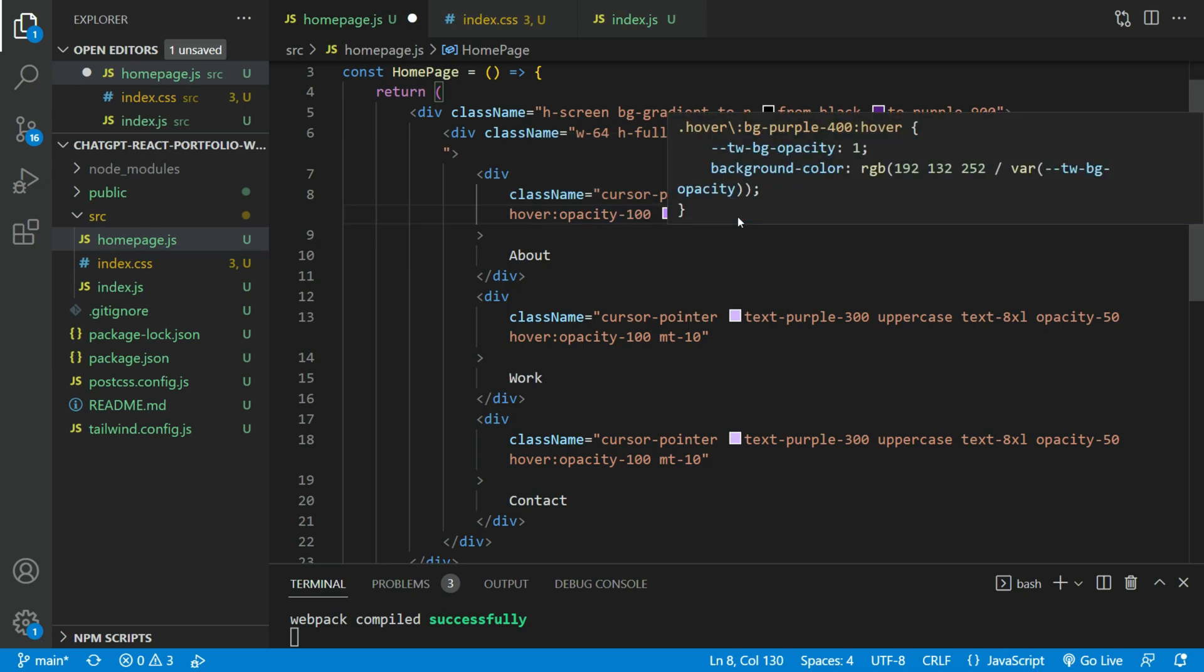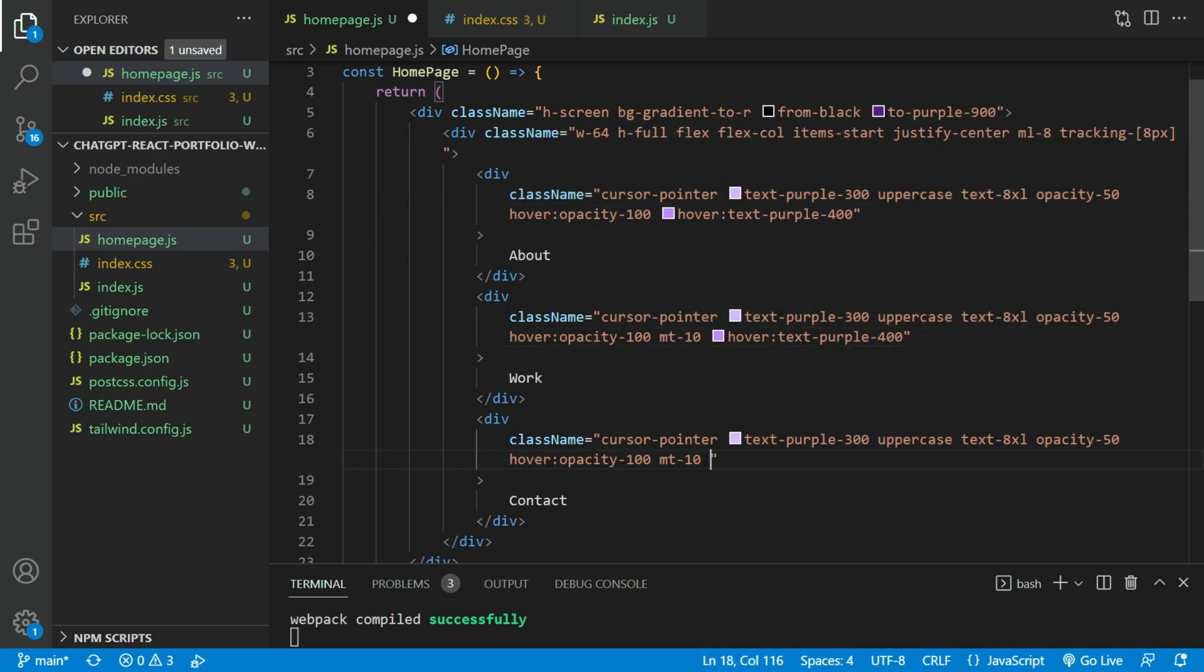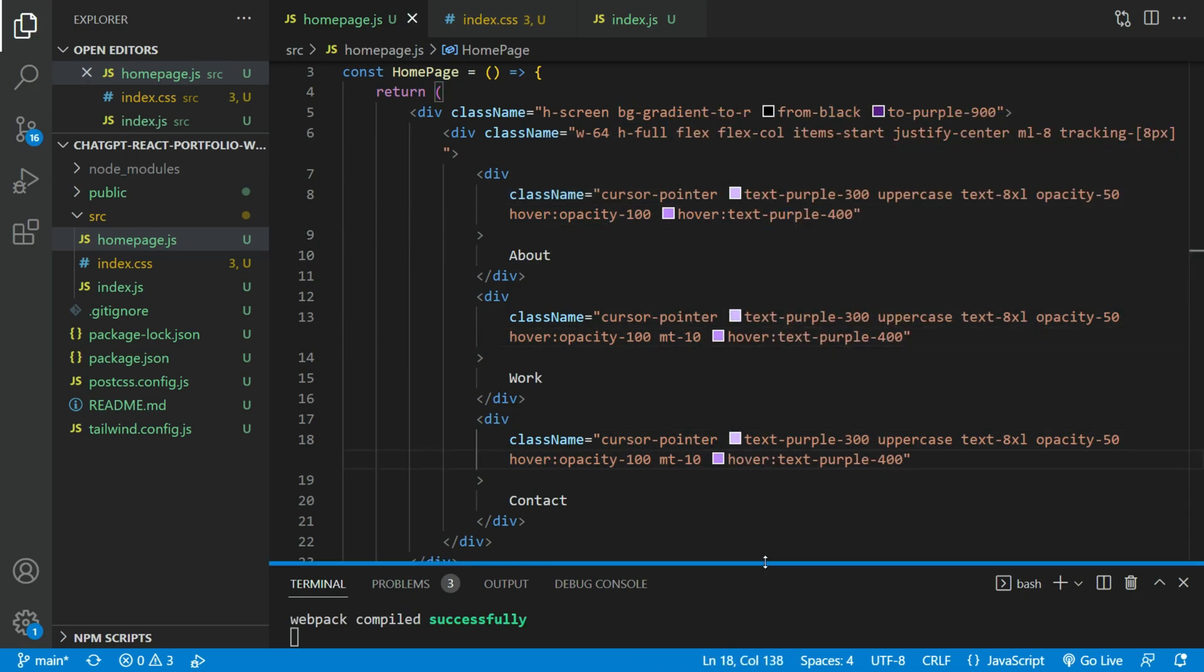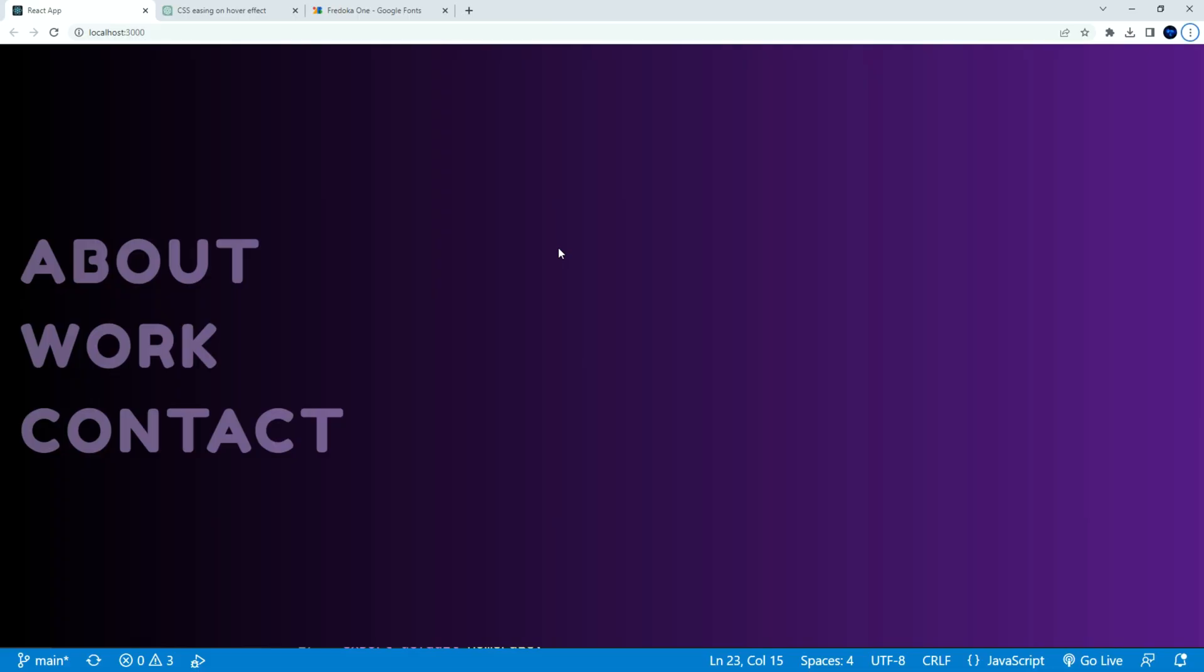Let's add a hover and change the text color to a brighter purple. That looks a lot better now.